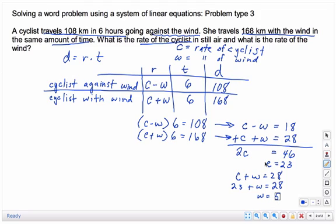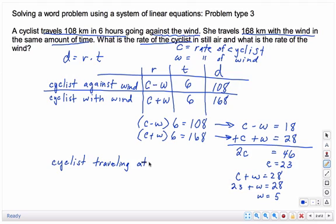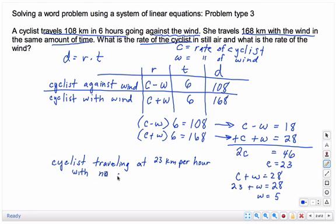Remember, C is the rate of the cyclist. So the cyclist is traveling at 23 kilometers per hour — that would be her rate with no wind. And the wind is blowing at 5 kilometers per hour. That's the pattern for solving this type of problem.